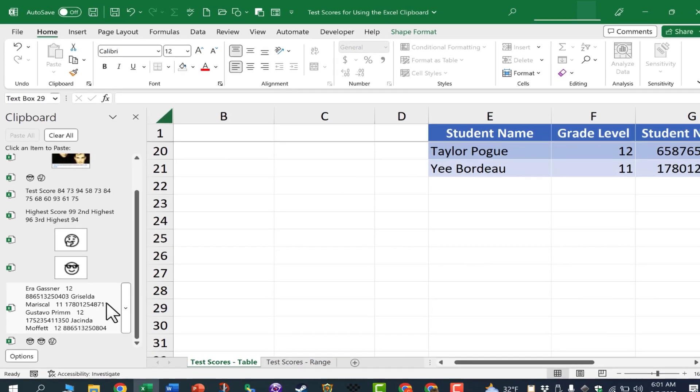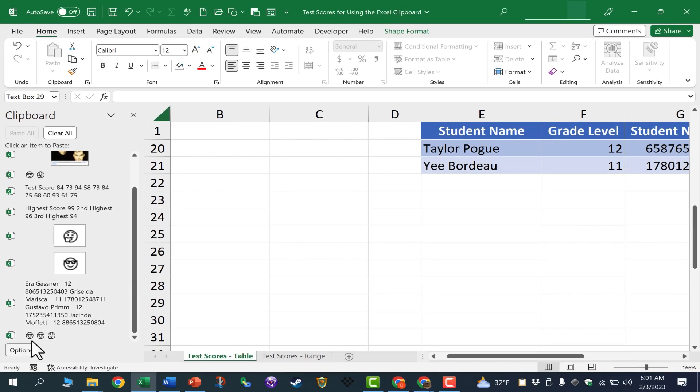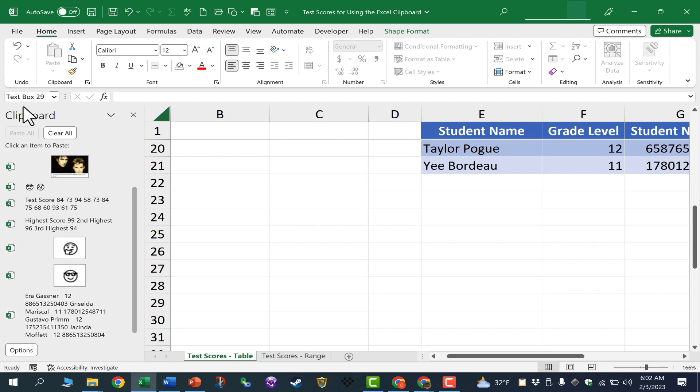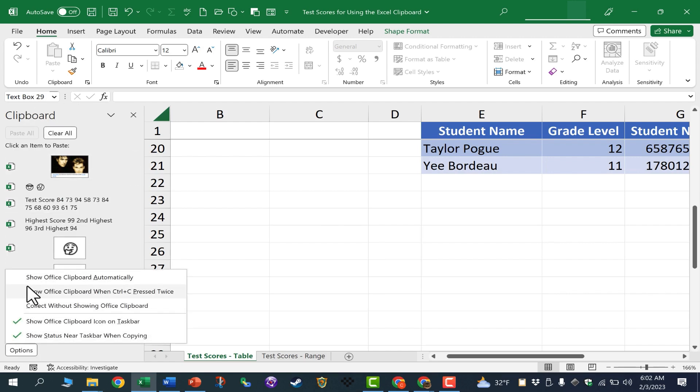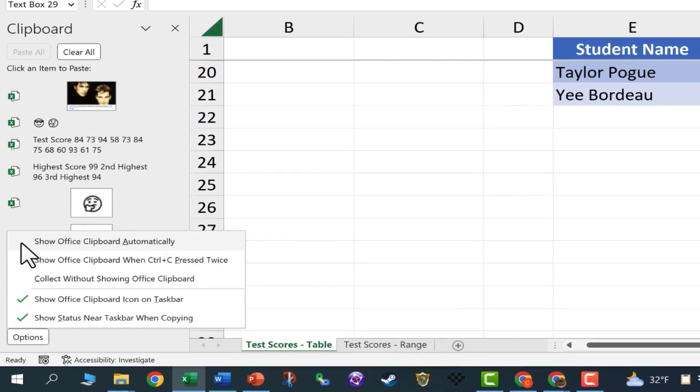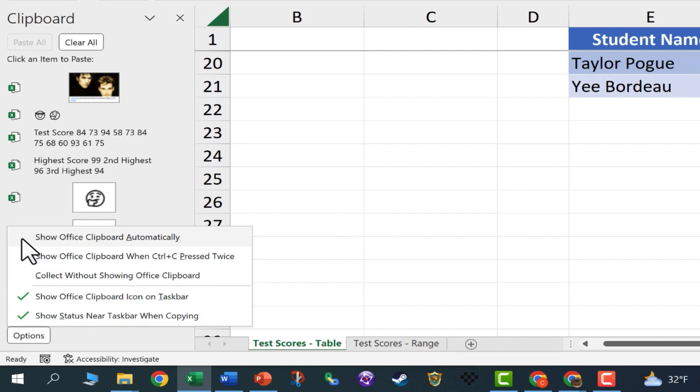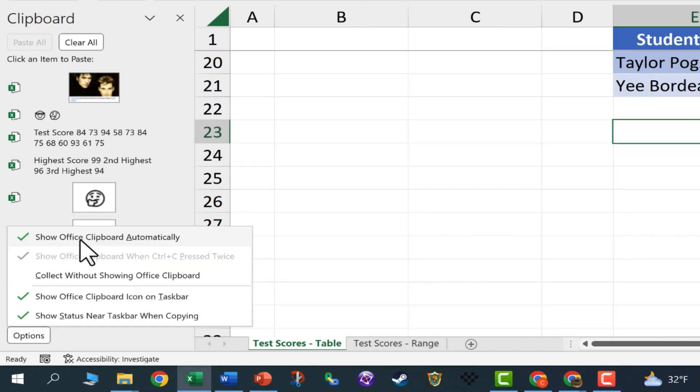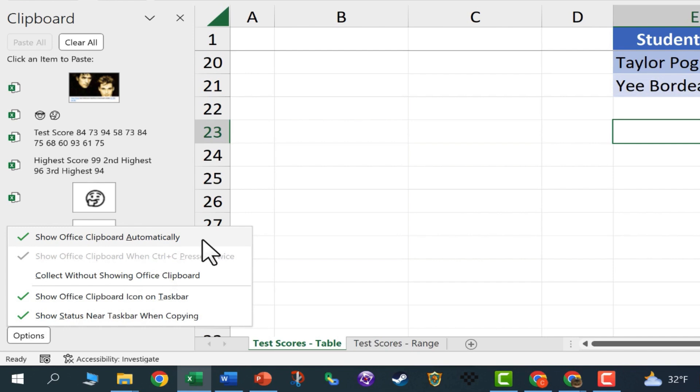Now, we do have a couple of options here in the lower left corner of the clipboard panel when it's opened. You can click on Options, and if you want, you can turn on this setting to show Office clipboard automatically. So with this checked, Microsoft Excel or Office is in charge of deciding when to show the clipboard panel.